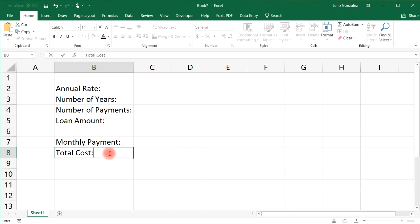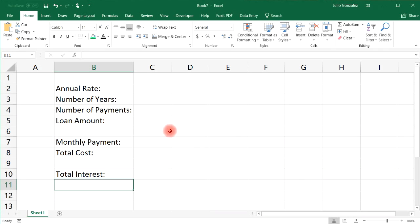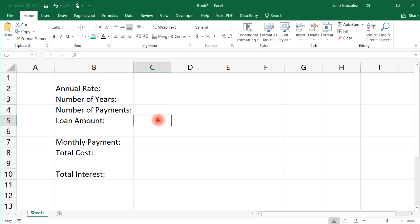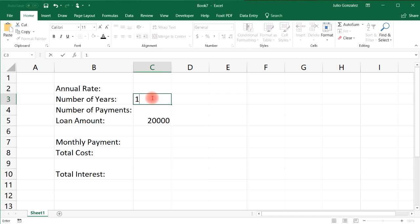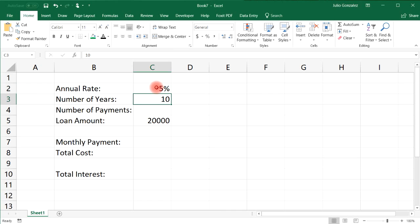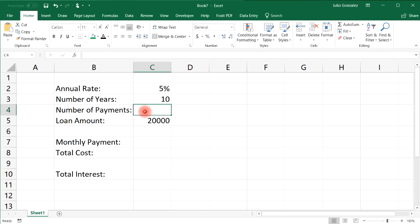We're also going to figure out the total cost and the total interest paid. Let's say we take a loan of $20,000 to buy a car and we want to pay it off in 10 years with an annual interest rate of 5%. What is our monthly payment — how much do we need to pay every month to pay off this $20,000 loan? To figure that out we need to use the PMT function.